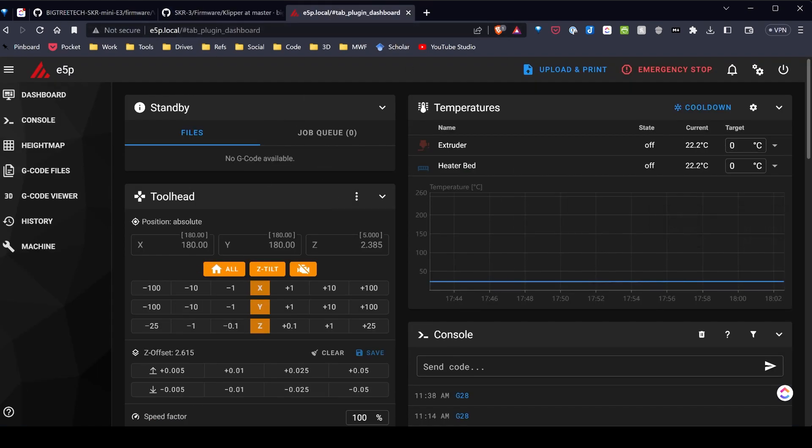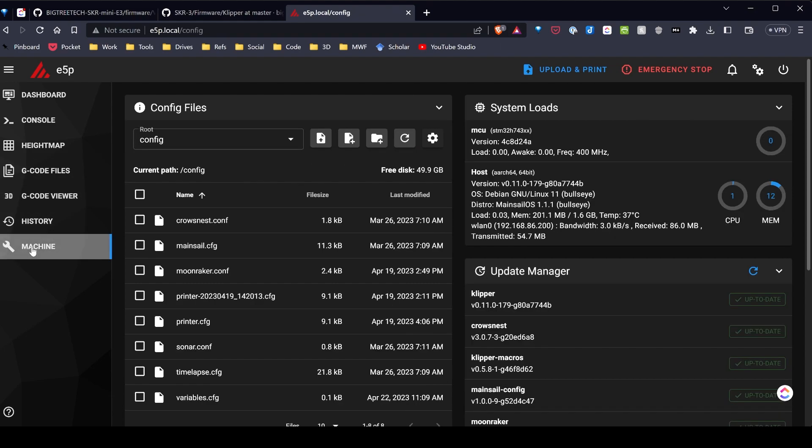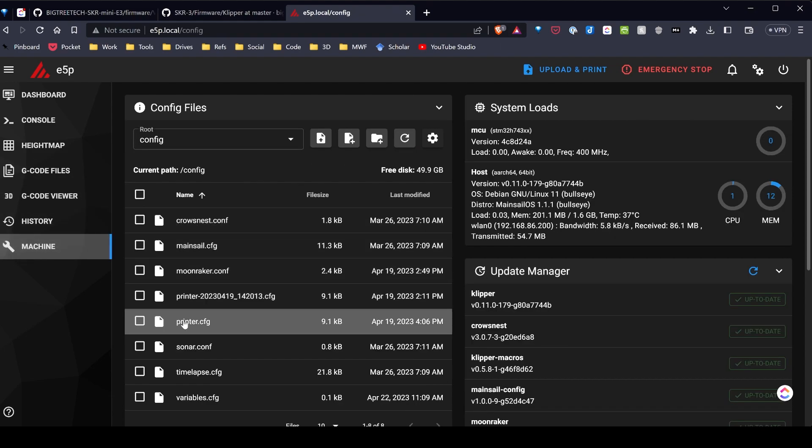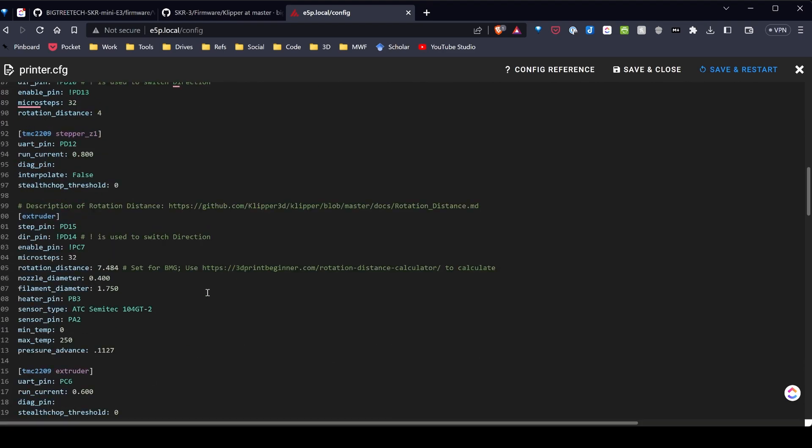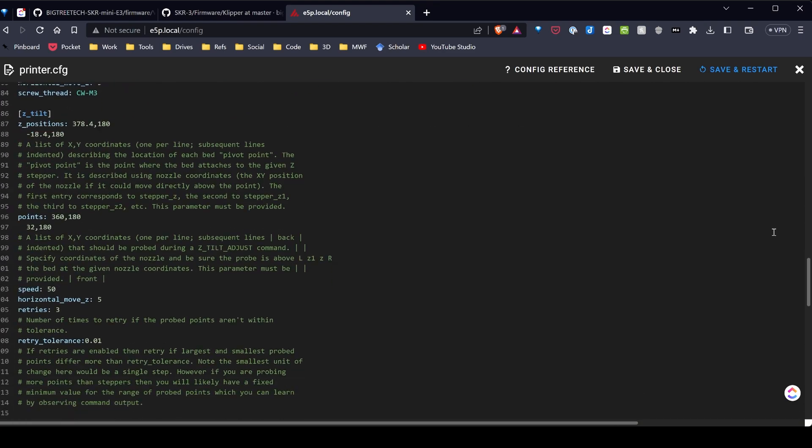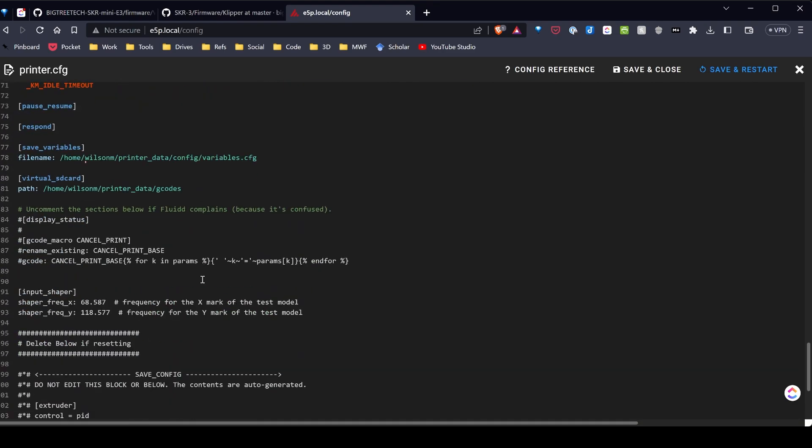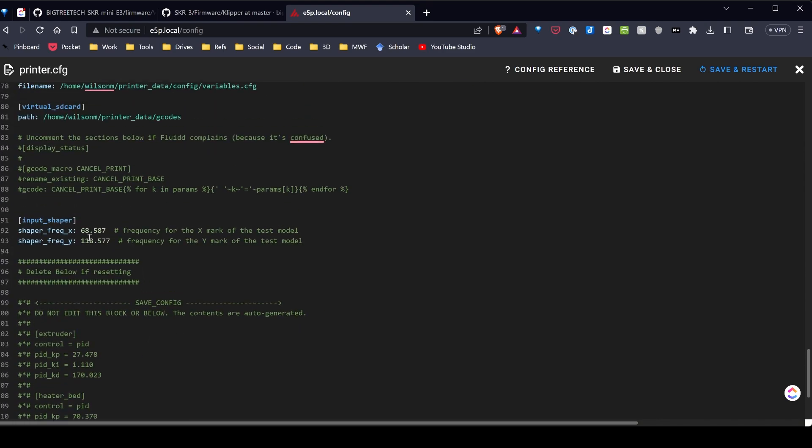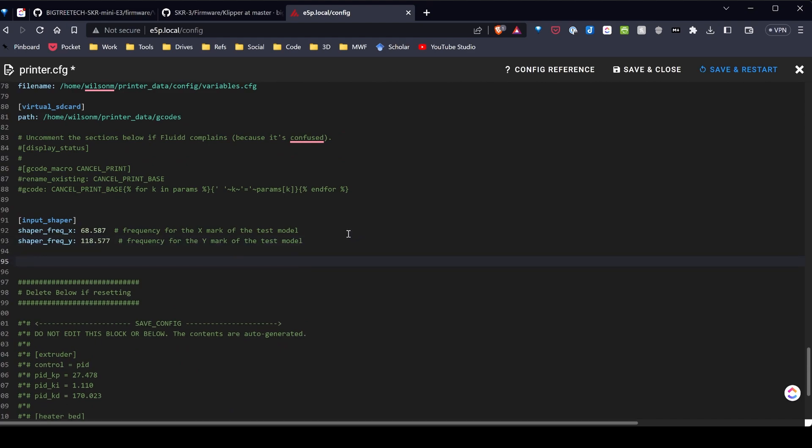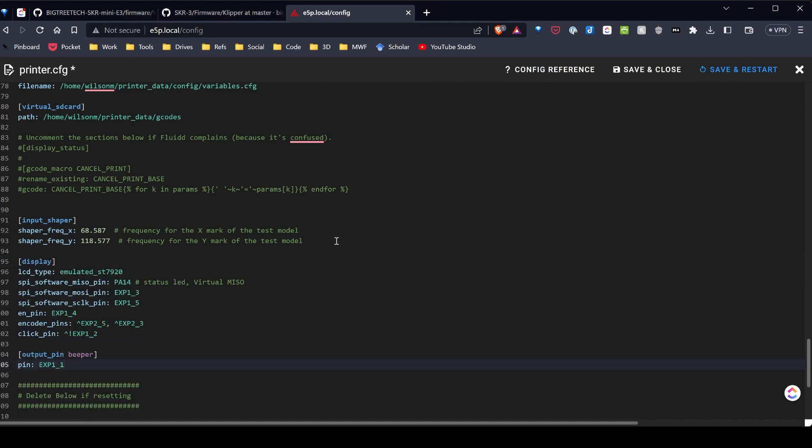I'm going to my Klipper installation via Mainsail and I'm just going to printer.config. I'm going to scroll to the bottom of the config file and I'm just going to go ahead and paste in the display code.